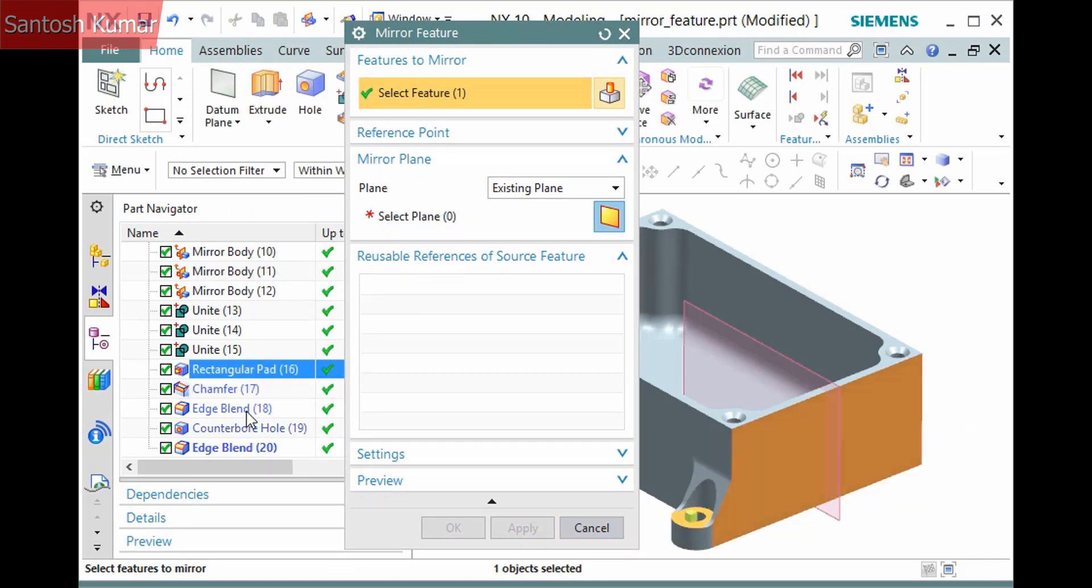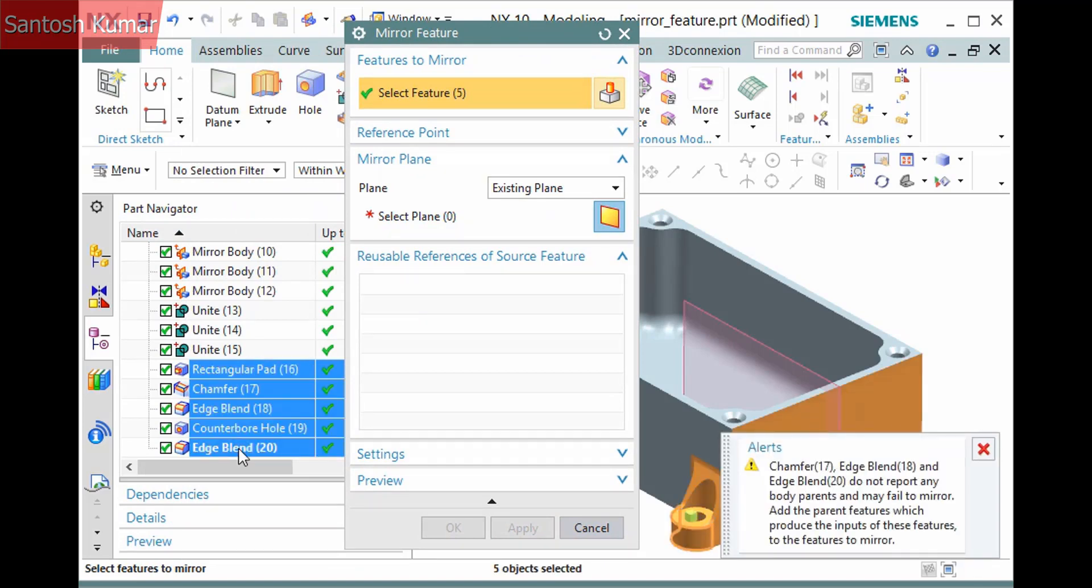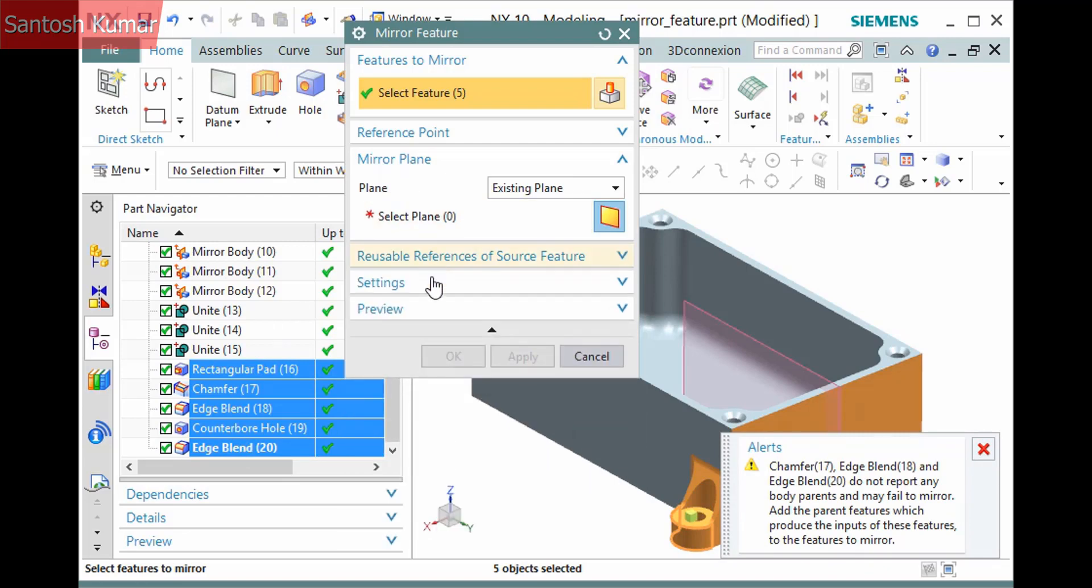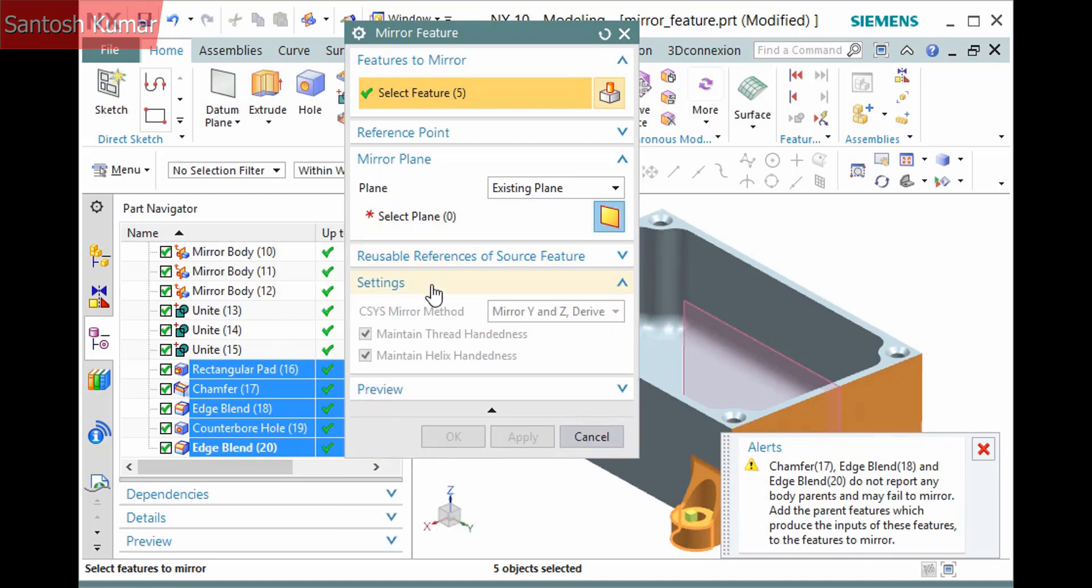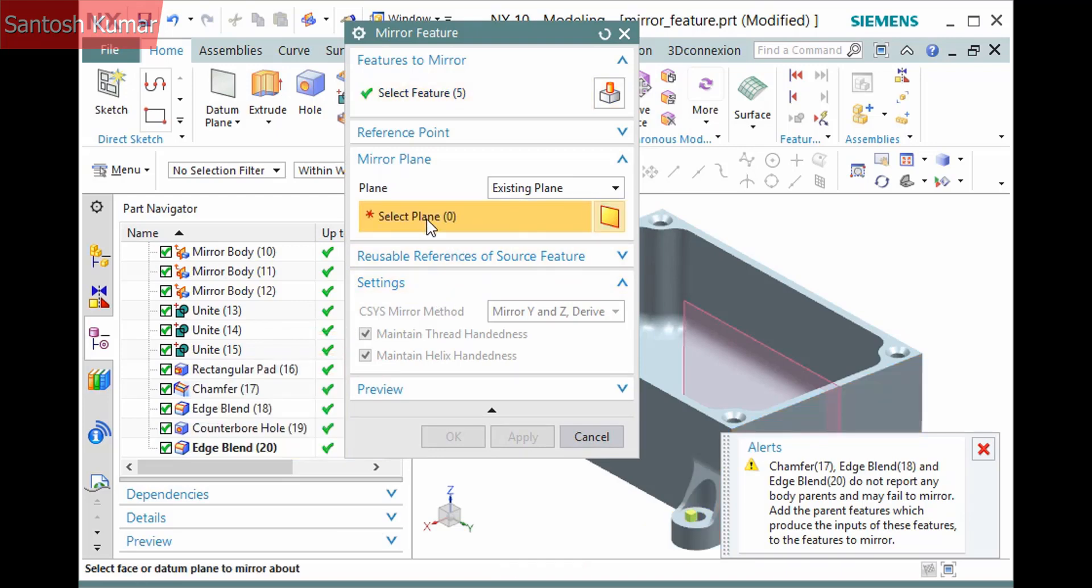However, if I select all five features to mirror, which includes the parent to the chamfer, this is not necessary. The settings pane contains a couple of additional options including those to maintain the handedness of threads and helixes.